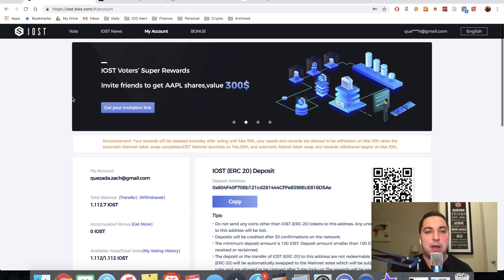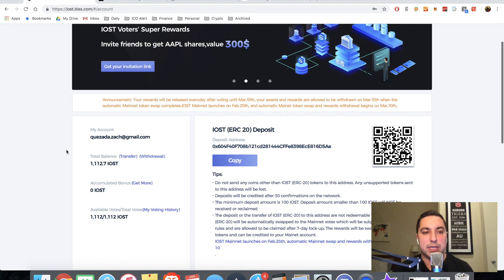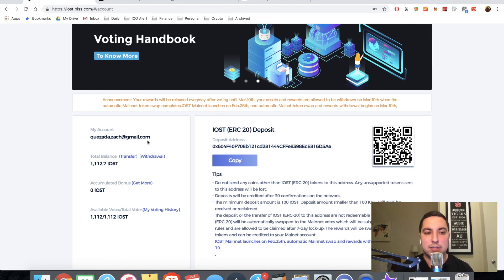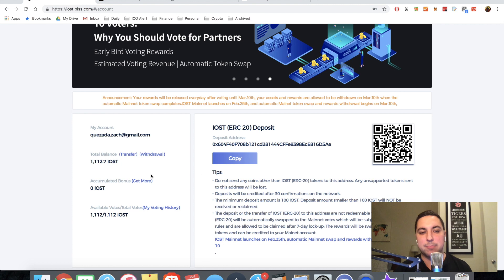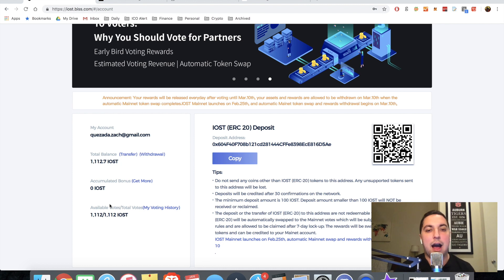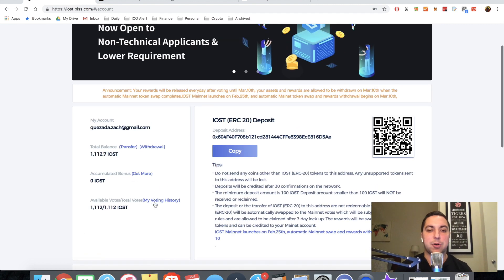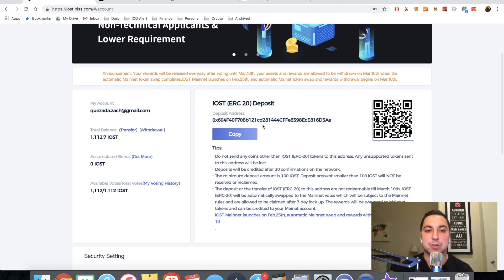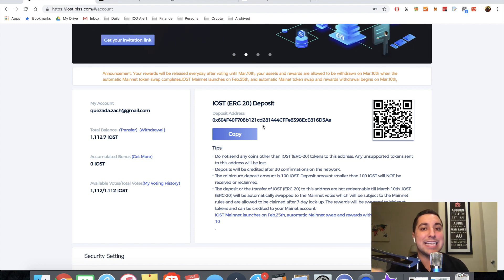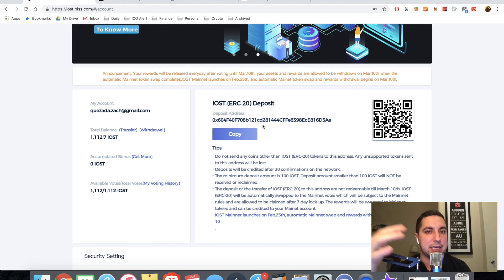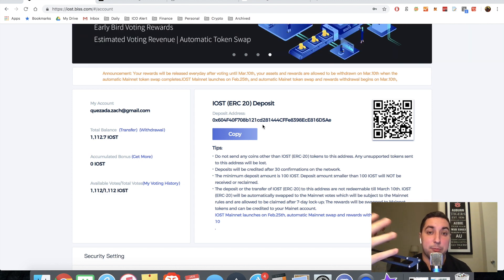Alright. So now we're on our account dashboard. We can see the account name, the total balance, the accumulated bonus, my available votes. Obviously, the most important part here is going to be this address that you're going to use to deposit IOST into your account.